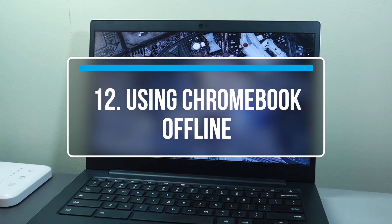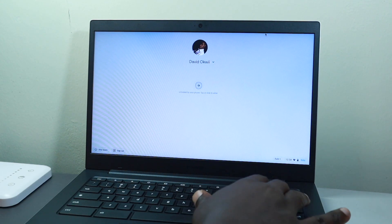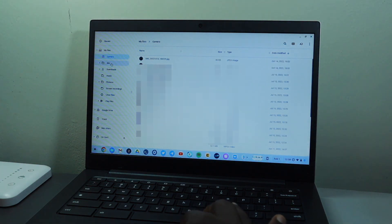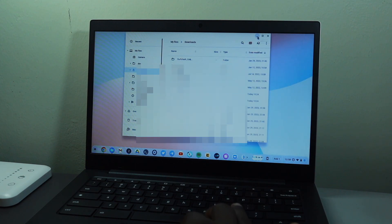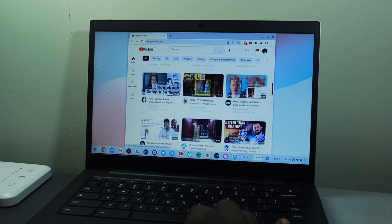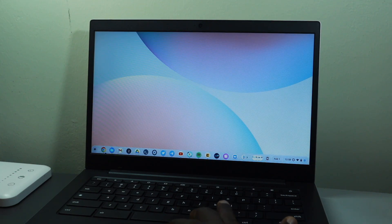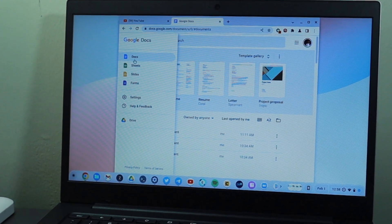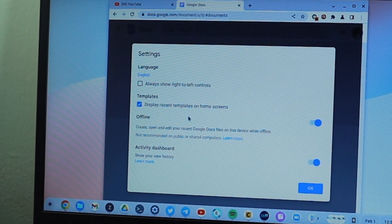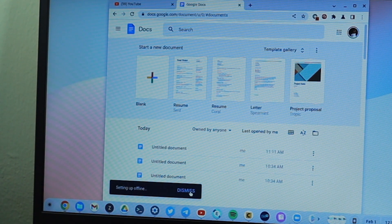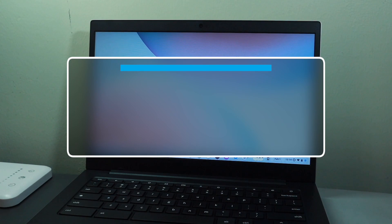The next tip is how to use your Chromebook offline. Chromebooks are cloud-first devices that work best with internet, but if you're traveling or have a spotty connection, some apps have offline support — primarily Google's productivity tools: Docs, Slides, and Sheets. To enable offline mode in Google Docs, open Docs, go to Settings, and toggle on offline mode. Not all applications support offline mode, so keep that in mind.